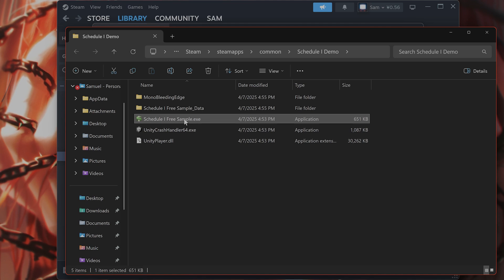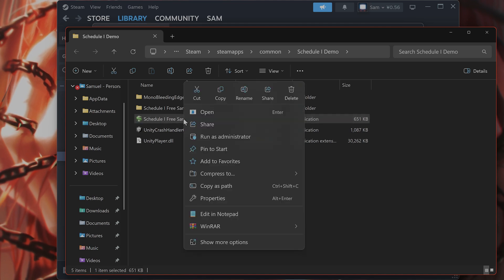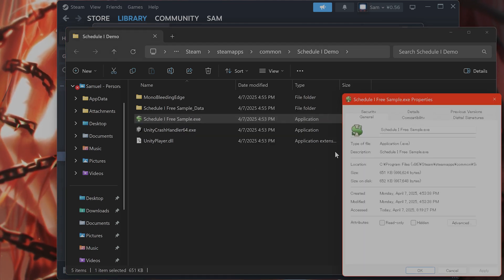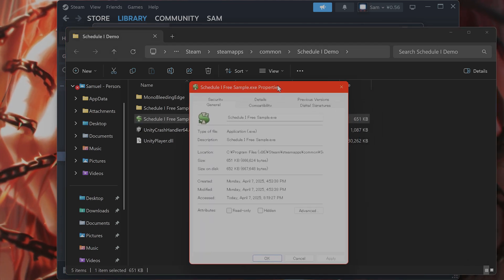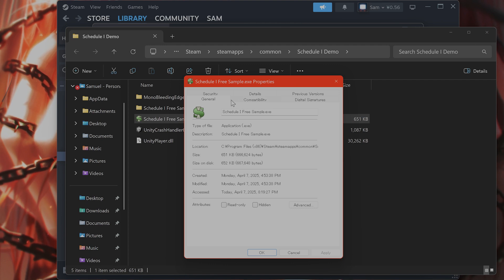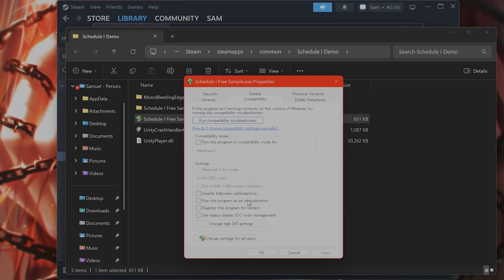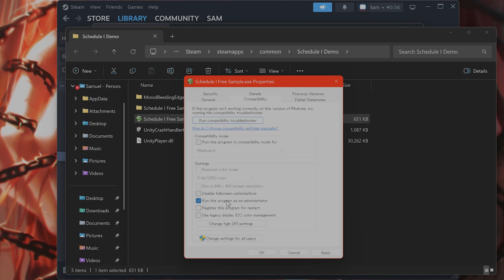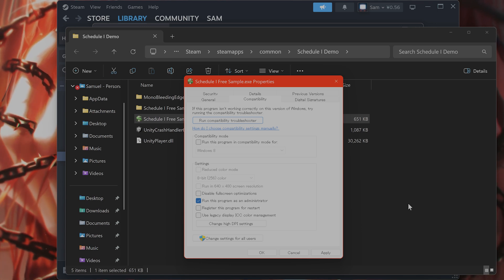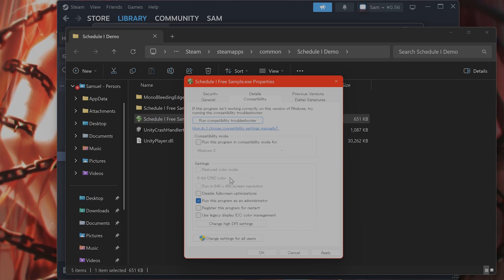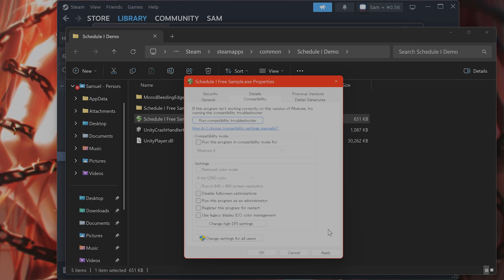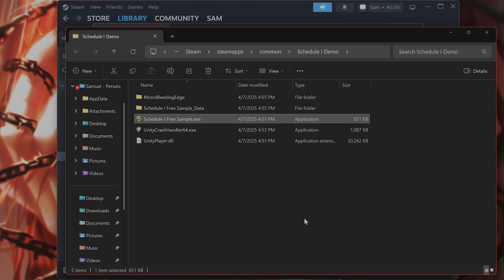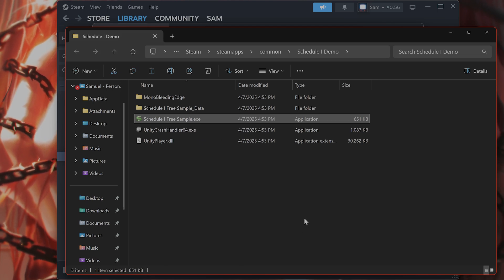What you want to do is right click on the executable here, go to properties, go to compatibility mode and say run this game as an administrator. Sometimes administrative issues in Windows does cause issues. Hit apply, hit OK and run it to see if that fixes the issue.